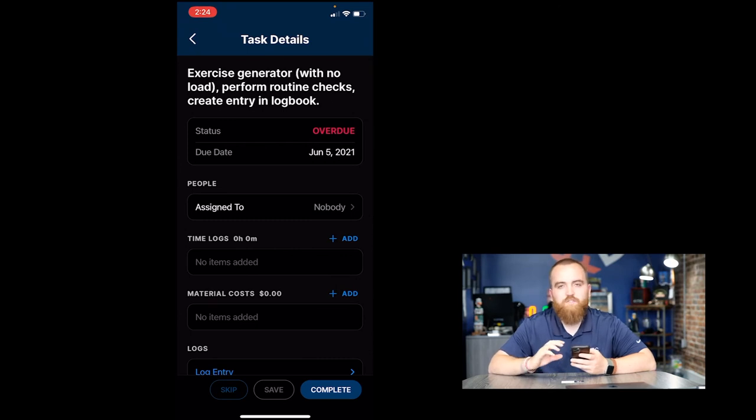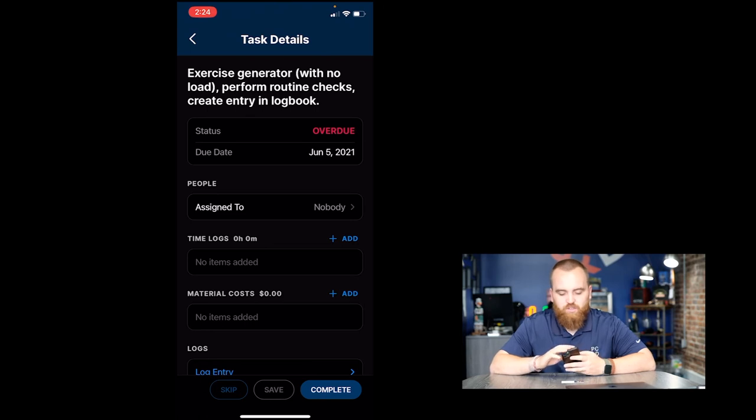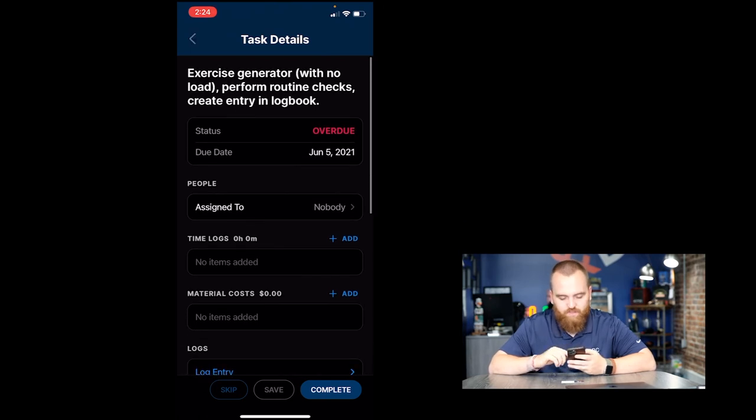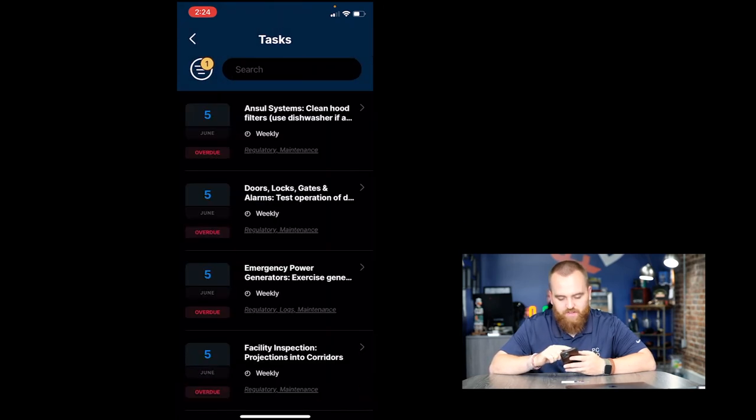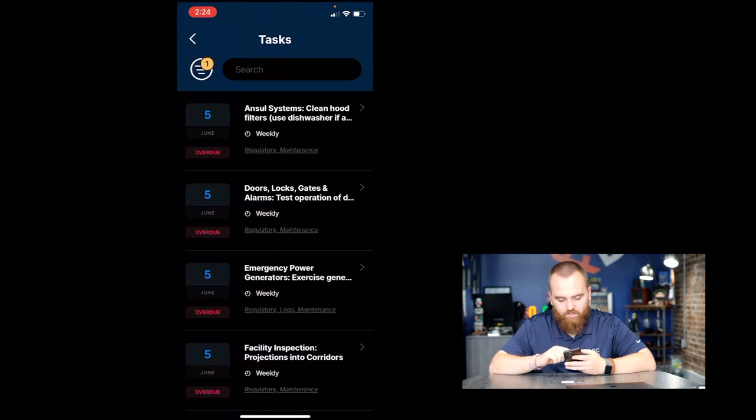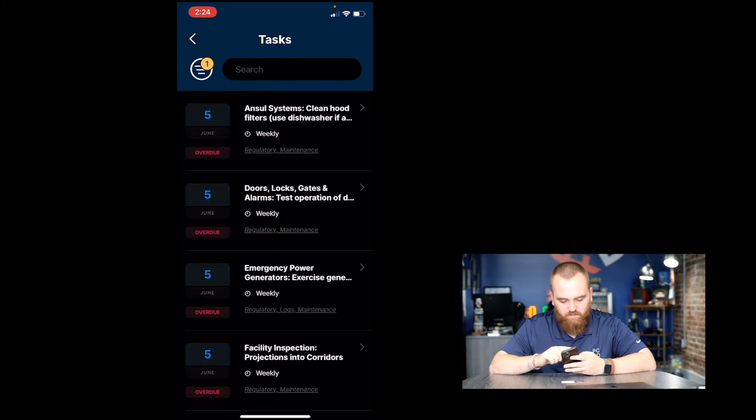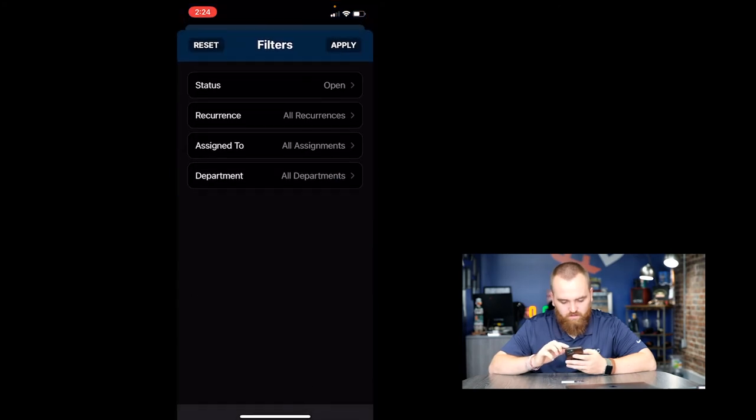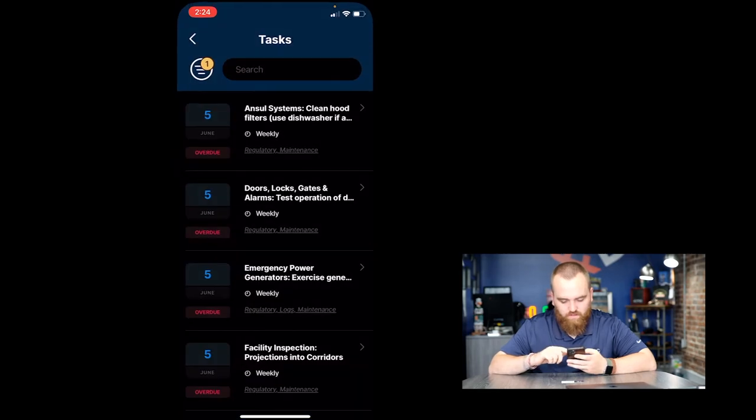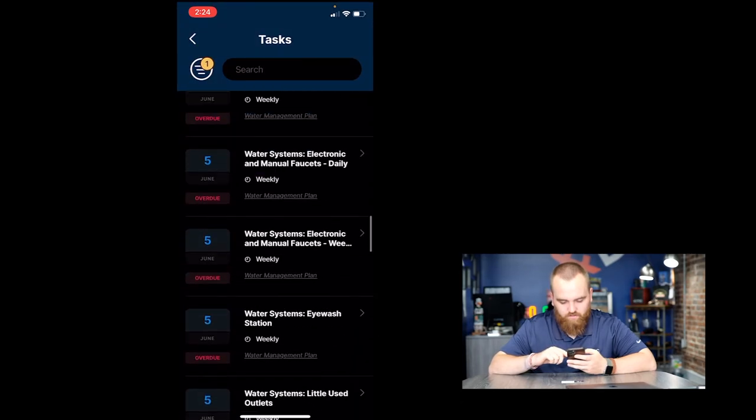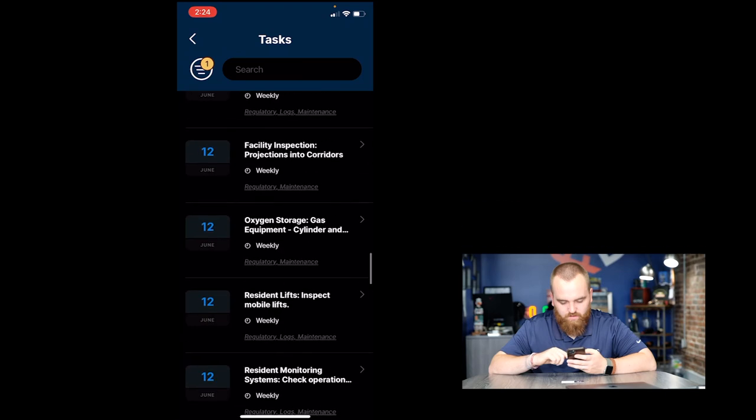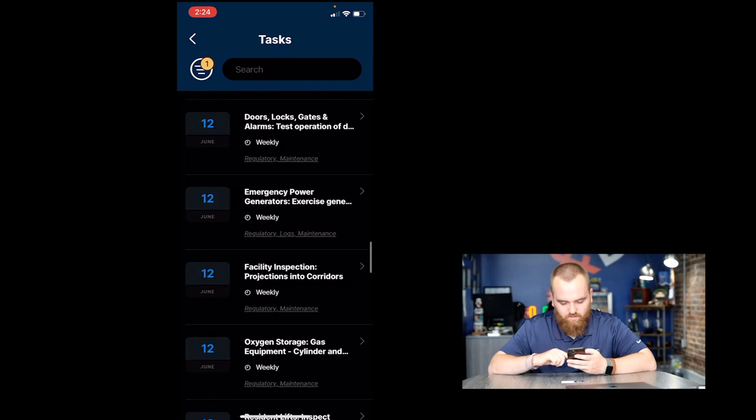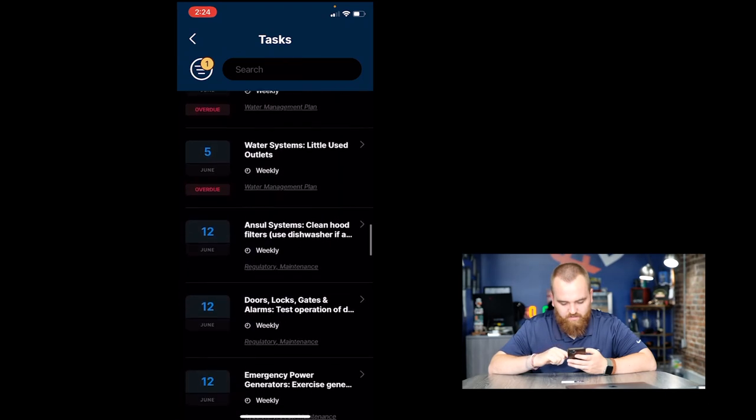So you log entry, click save. And then you would mark as complete down here in the bottom right, which I'm not going to do. That's how you complete a log. Different logs are going to ask different questions. But once you know how to access them, they're all pretty self-explanatory. We're going to back out and we're going to find a task that requires an uploaded document.